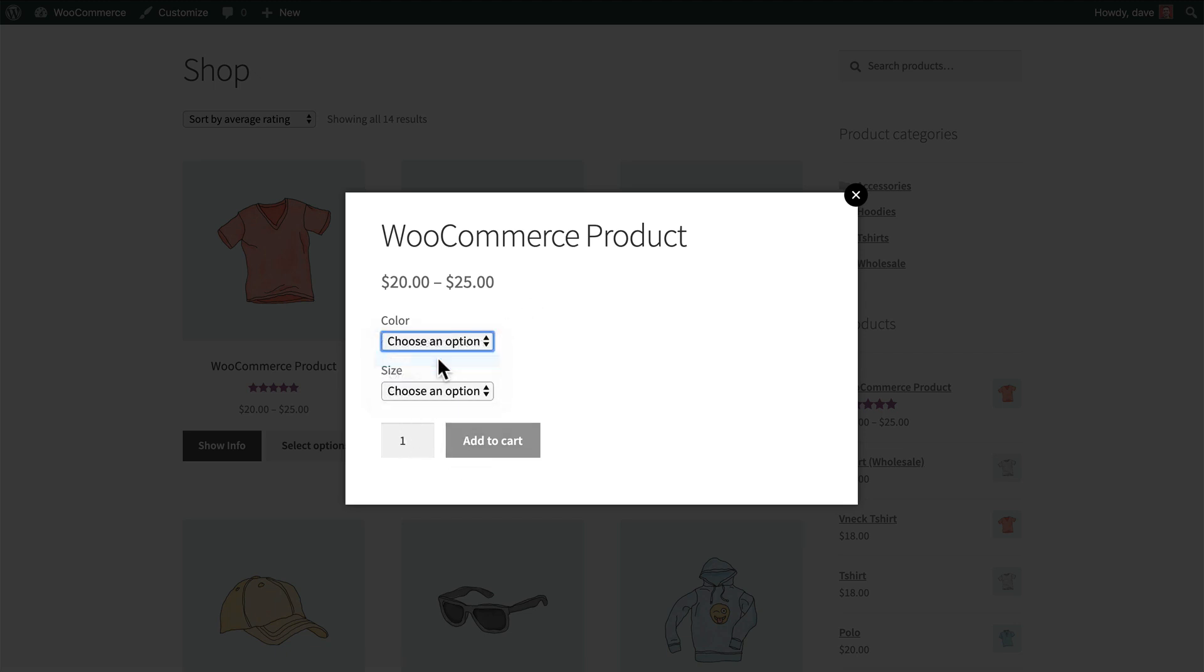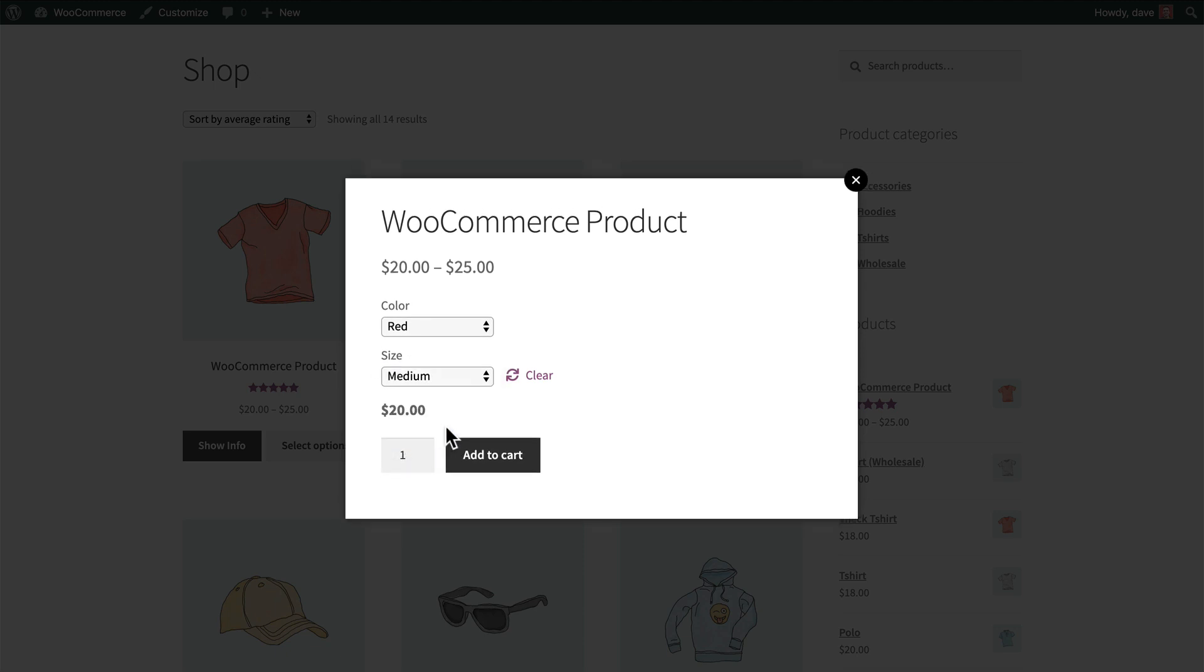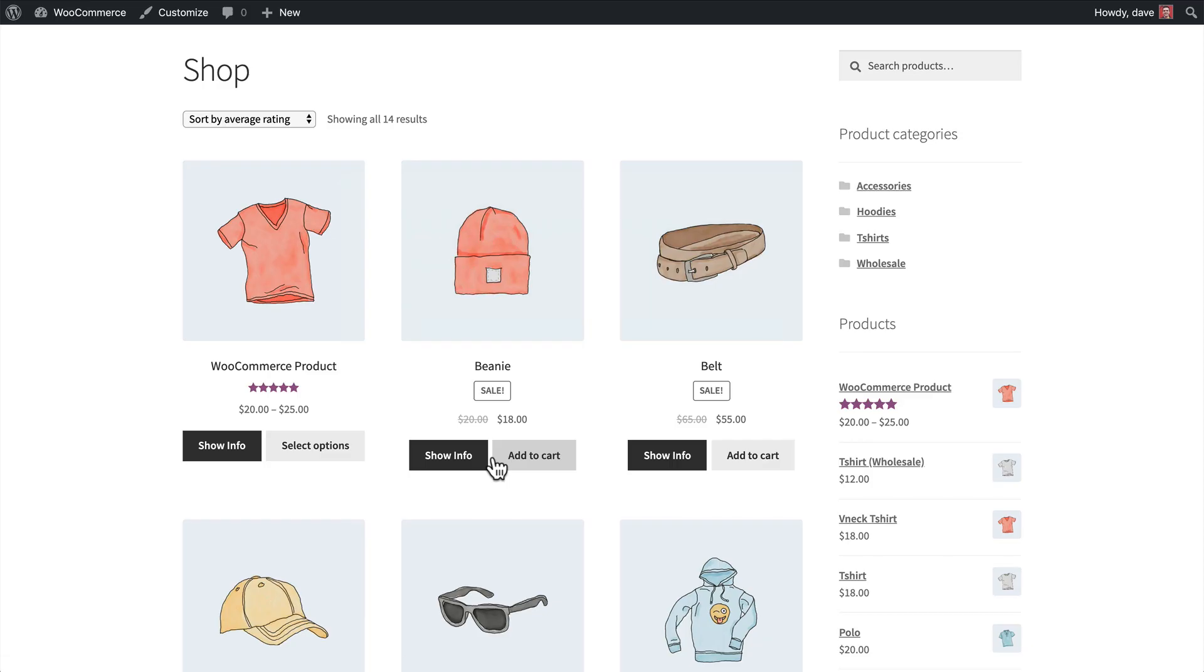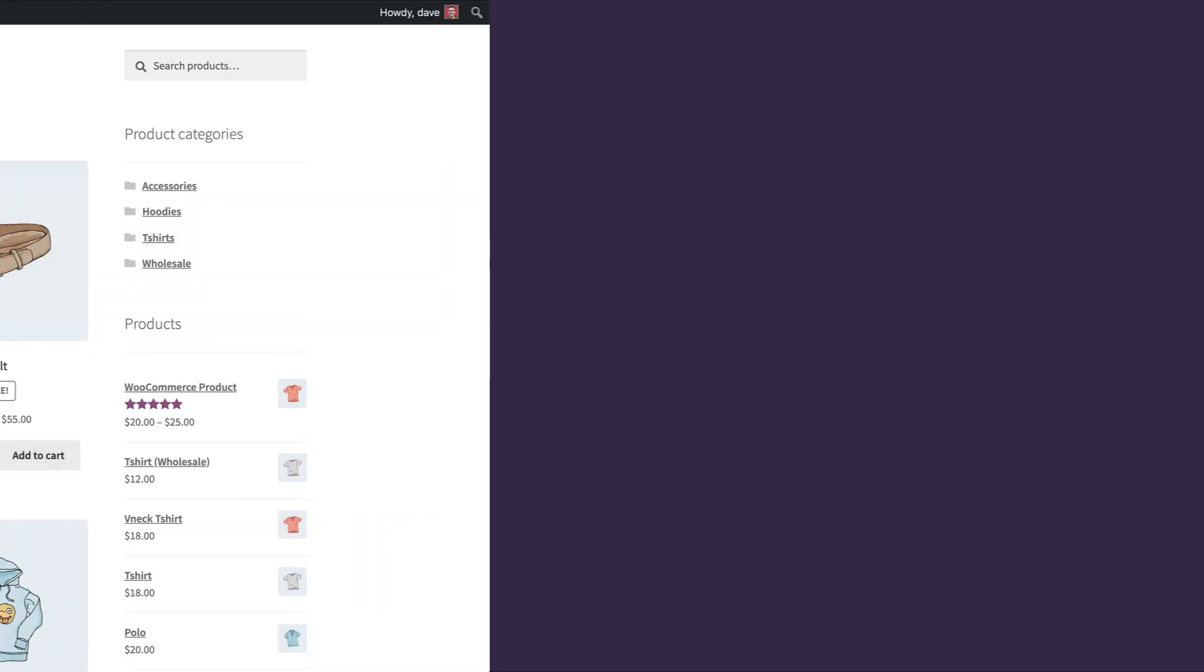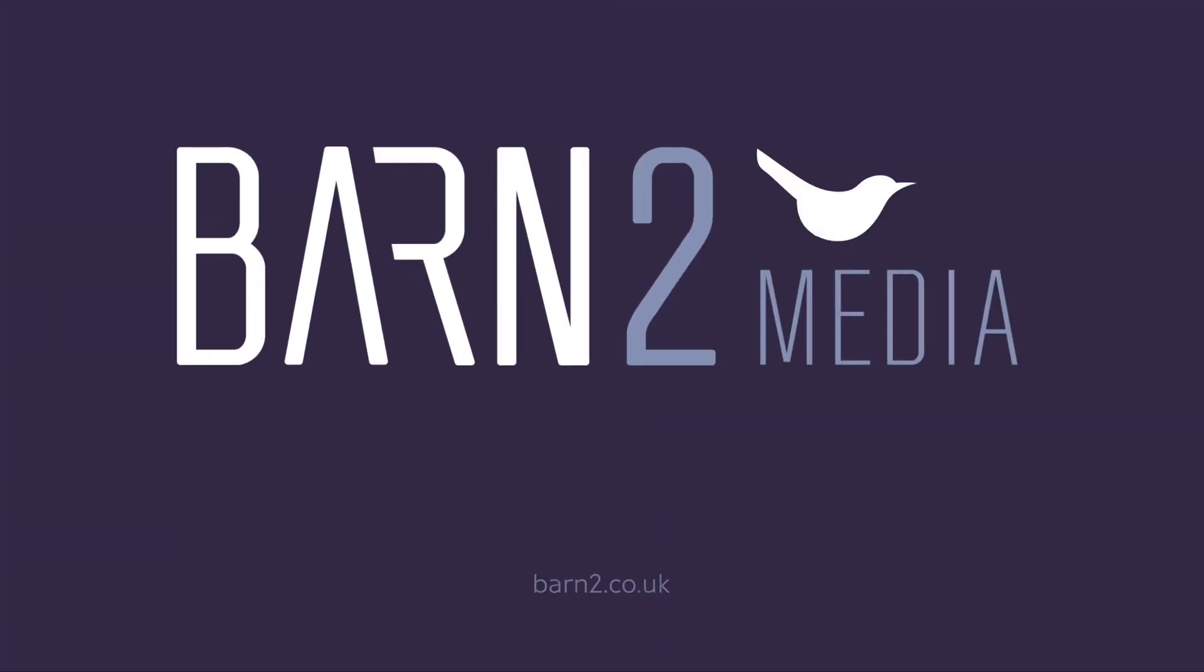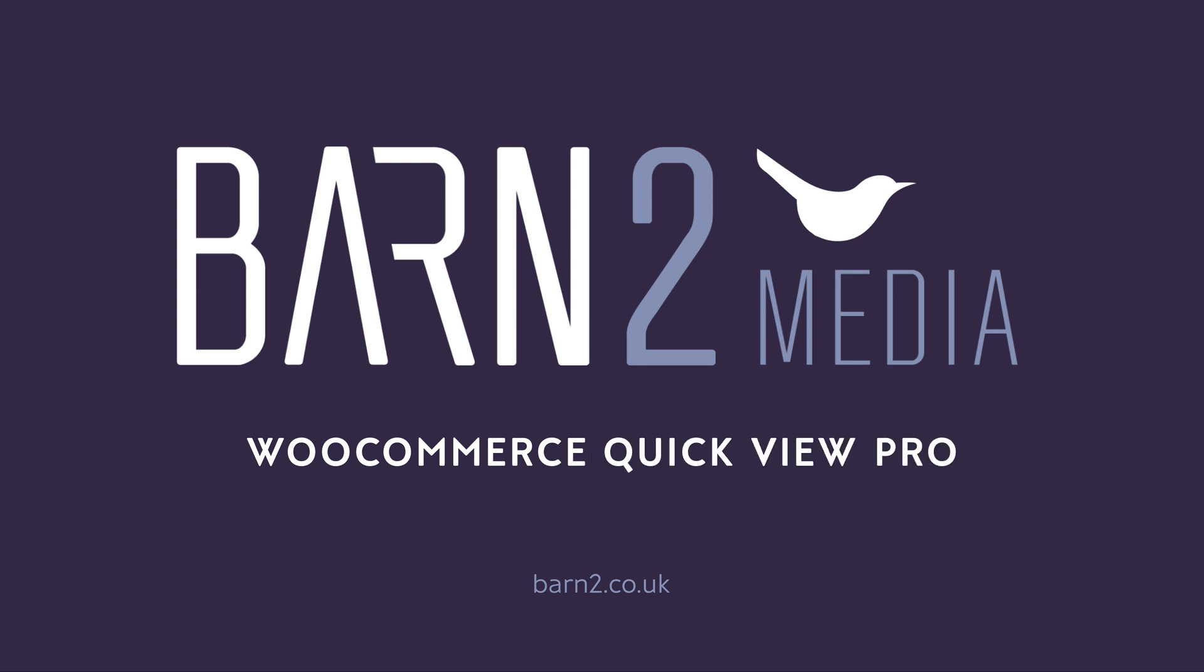So I can go ahead and choose a red color and a medium. You'll see it costs $20, and I'll add that to my cart. Feel free to experiment with all the settings until you've created the perfect product QuickView for your store.